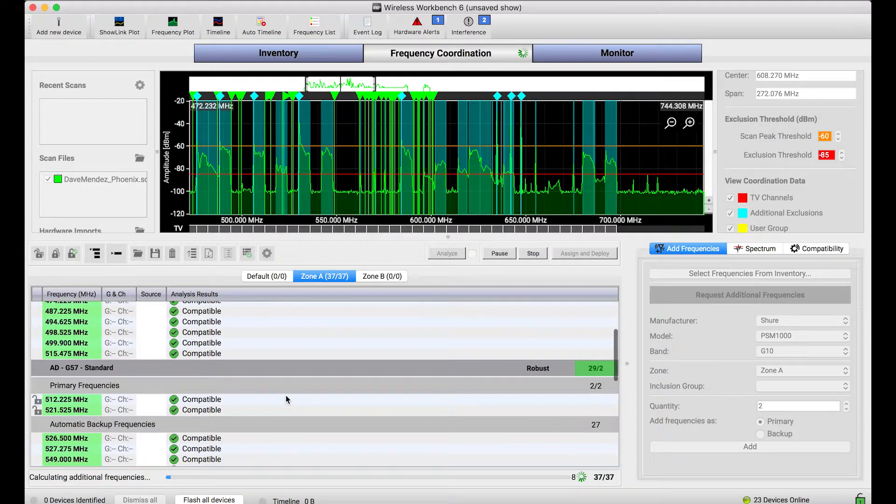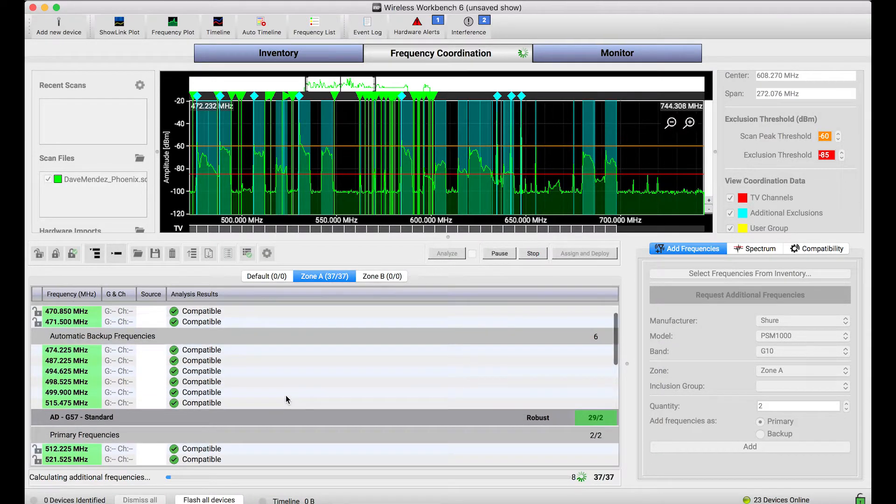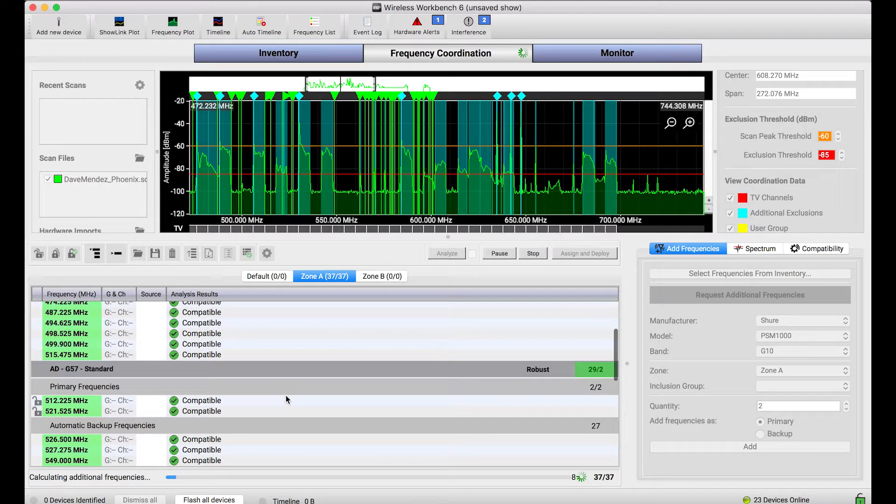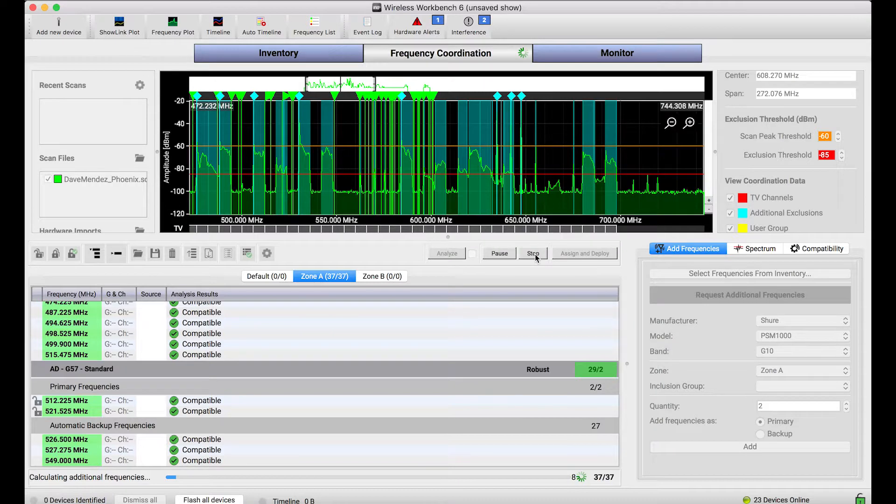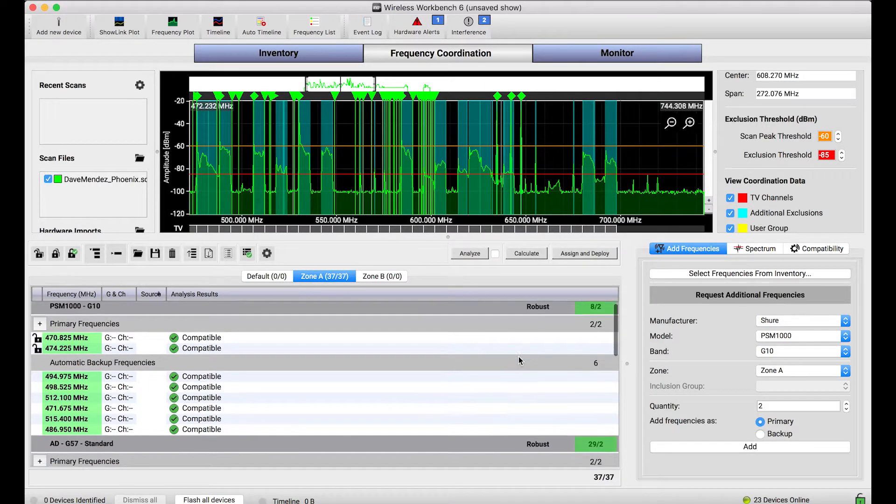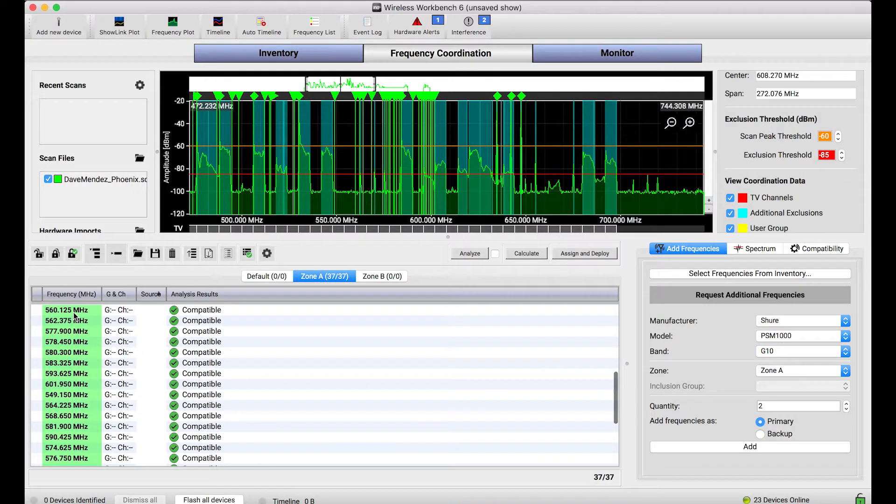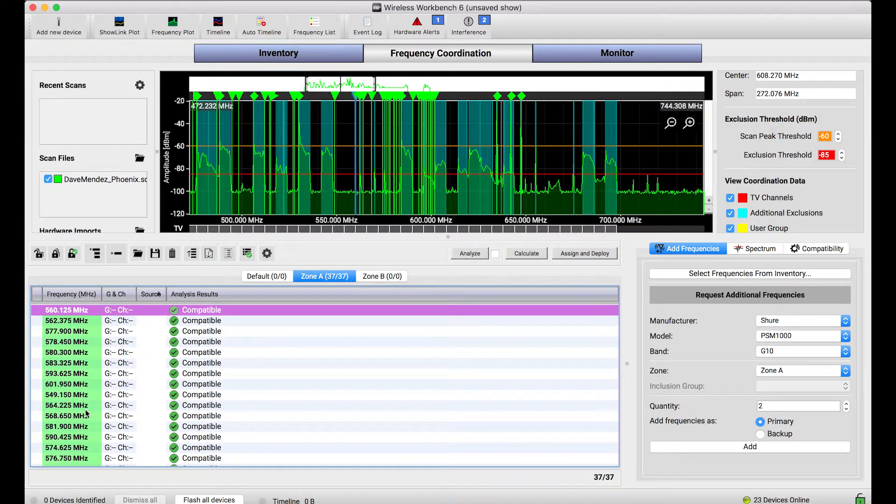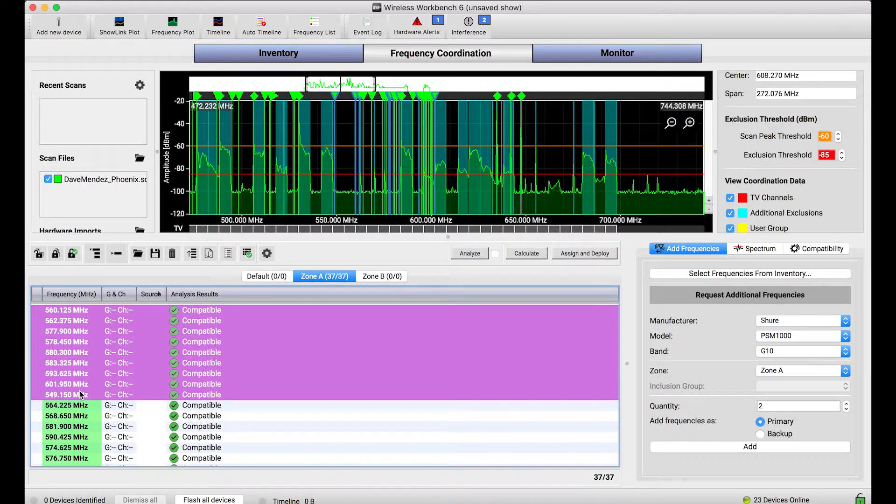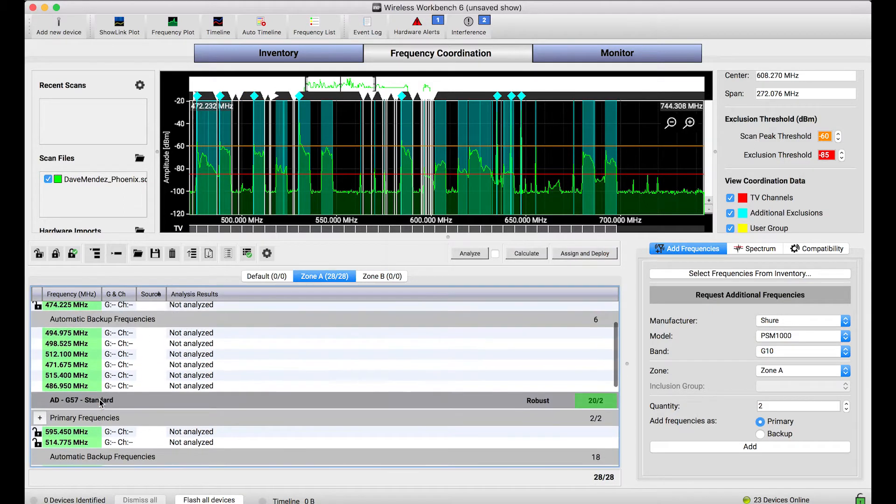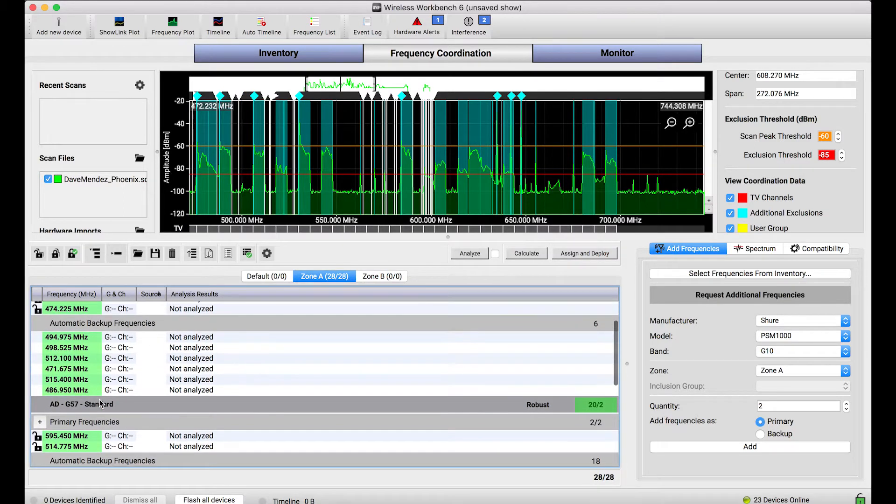Now this may find more backup frequencies than you actually need, but that's okay. What you can do is when you're happy with the number of backup frequencies that were found, you can stop the calculation, preview the frequencies that you'd like. If you want to get rid of some, you can by just deleting them. And now you've got these backup frequencies that are ready to use.